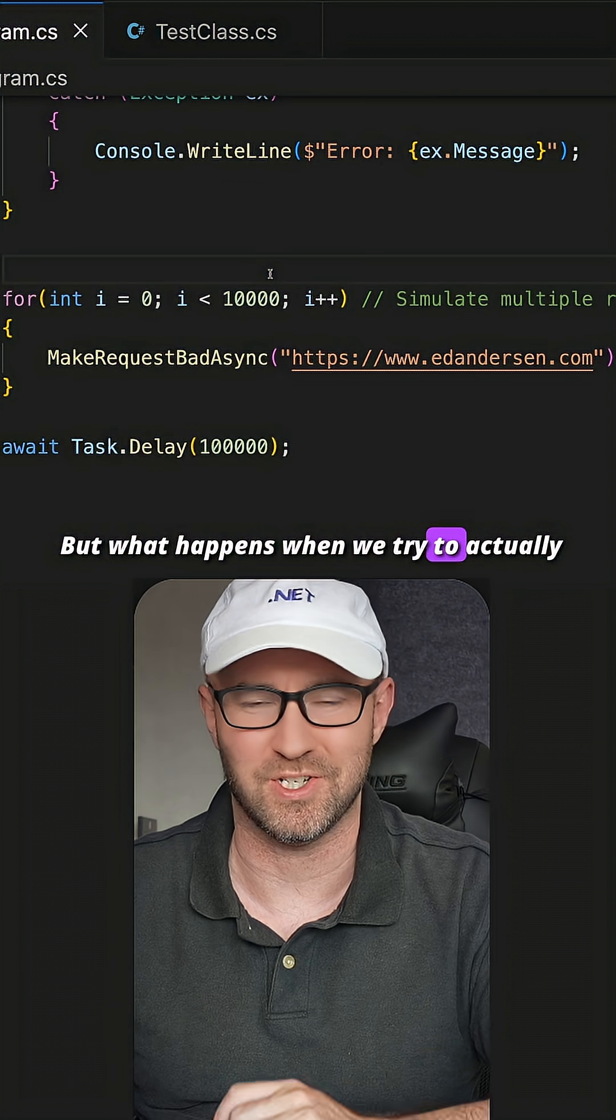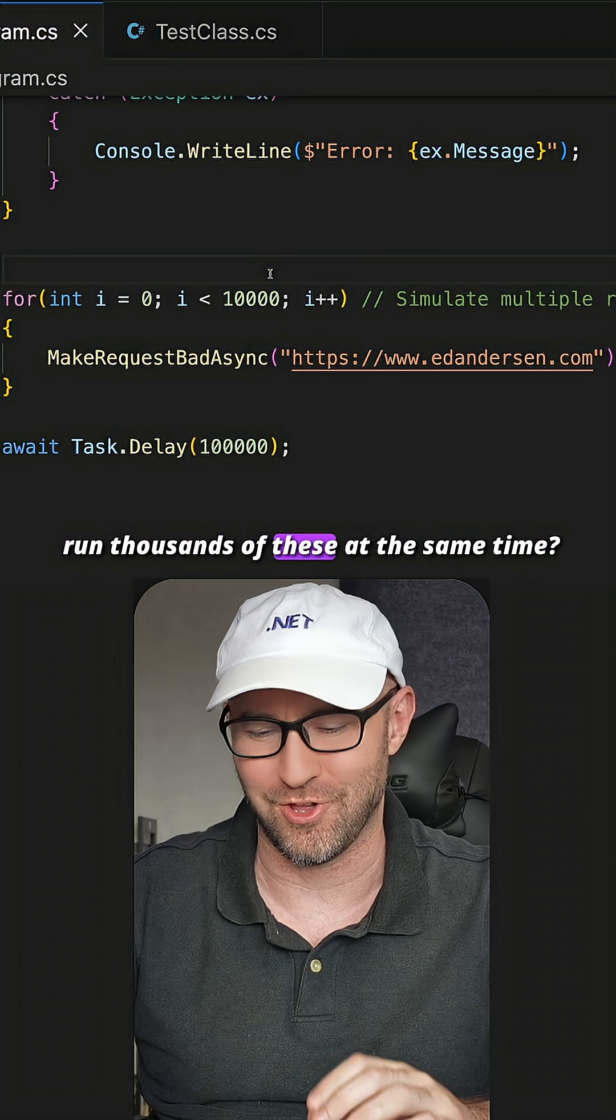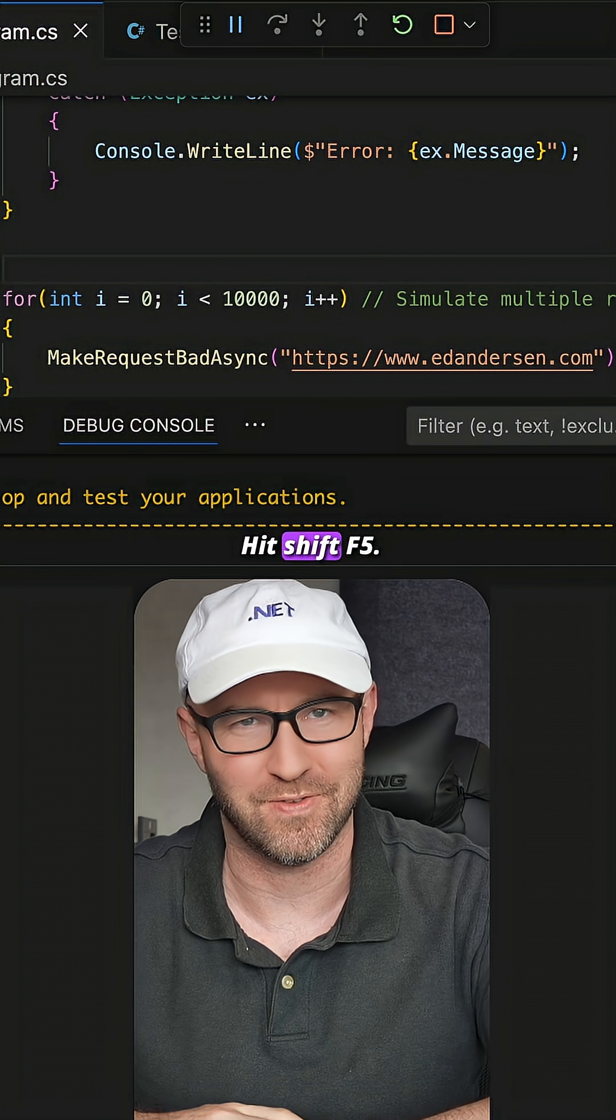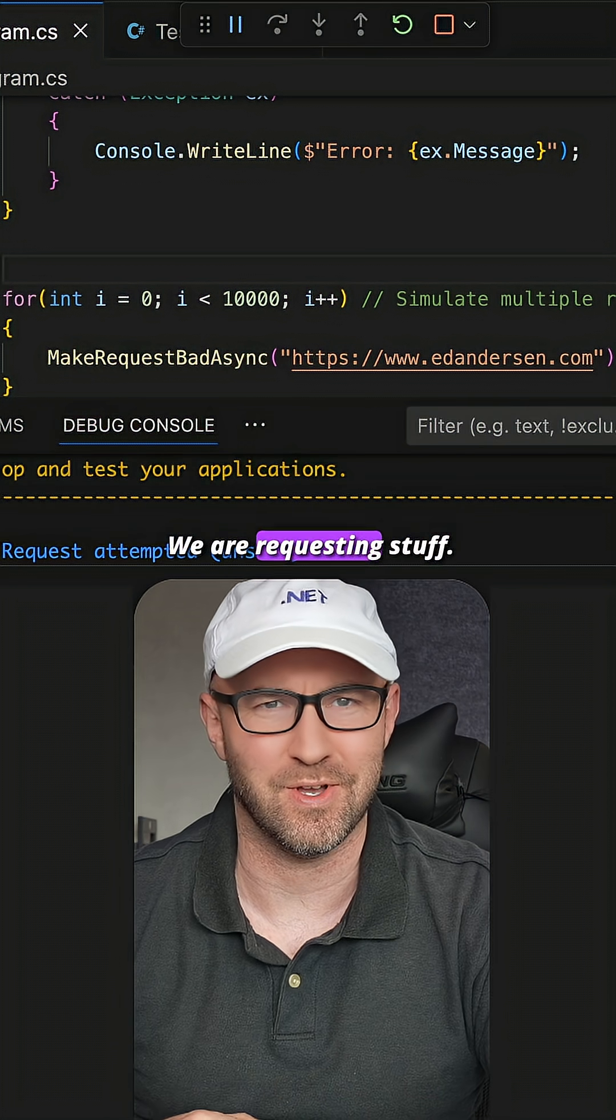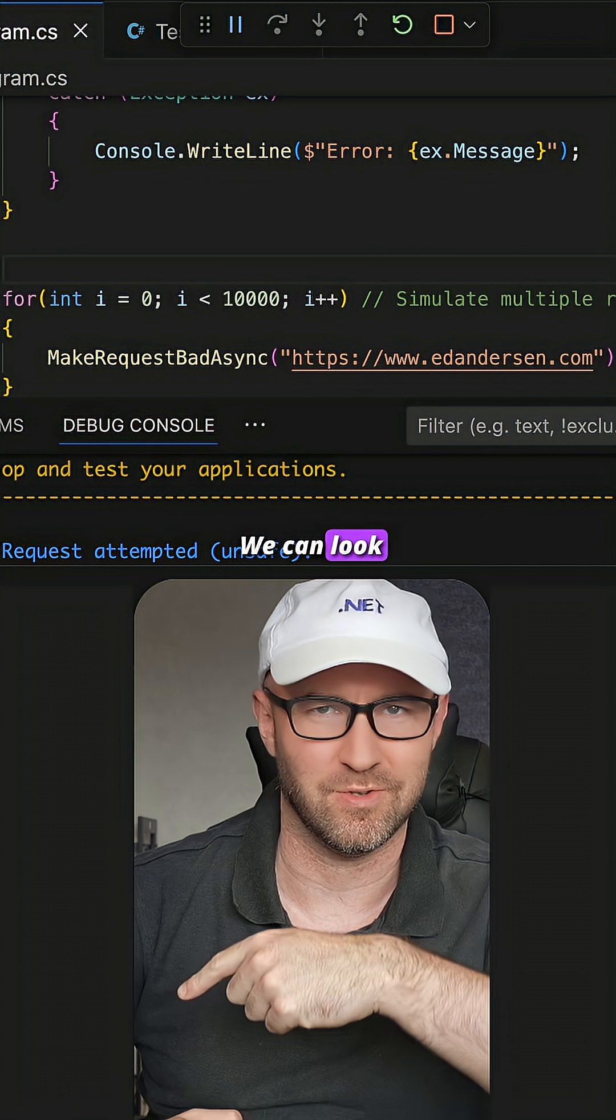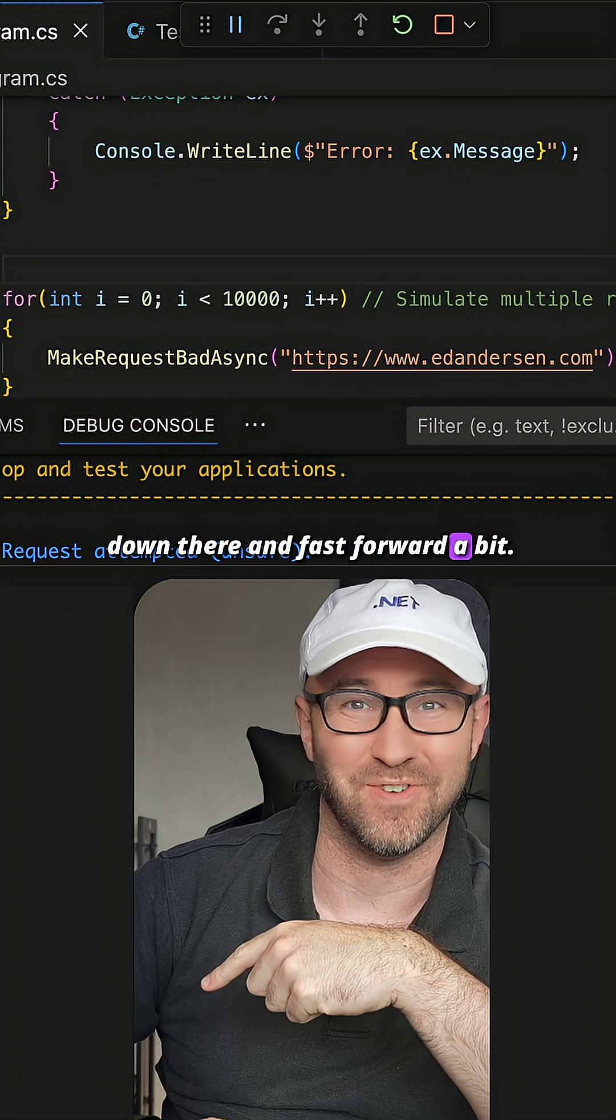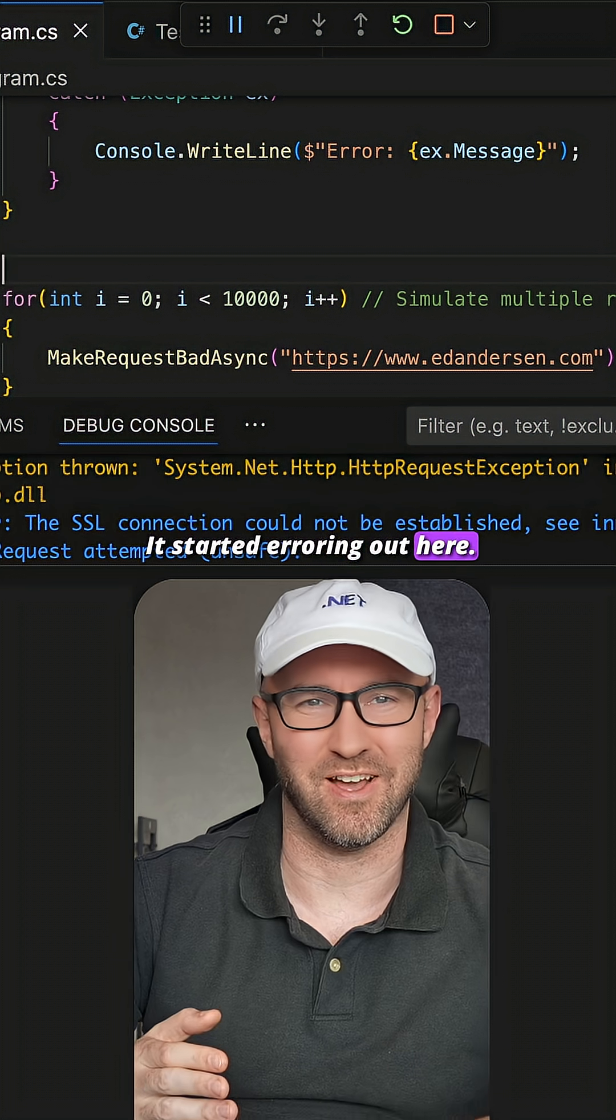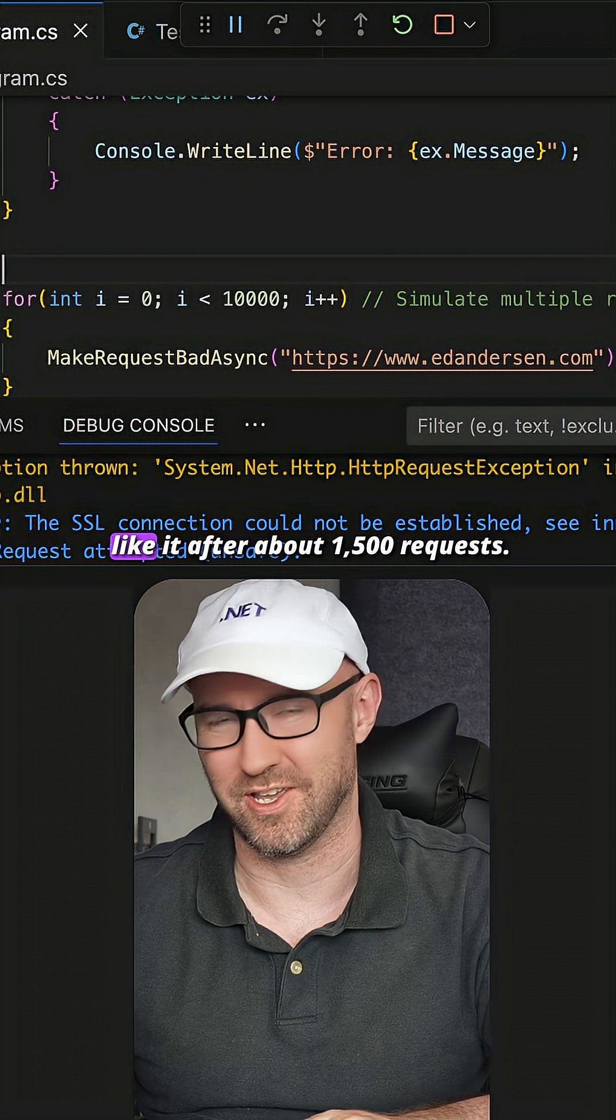We try to actually run thousands of these at the same time? Hit Shift F5. We are requesting stuff. We can look down there and fast forward a bit. It started erroring out here. It just doesn't like it.